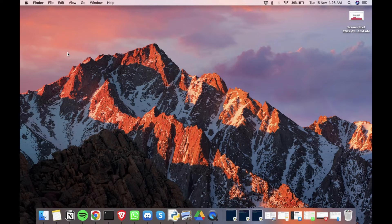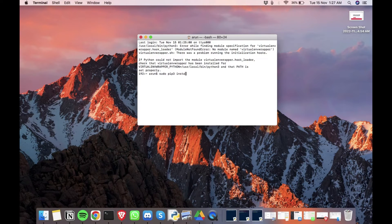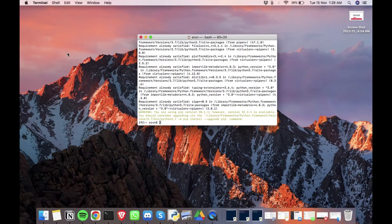Once the installation is complete, the next thing is we need to install pip, so open up terminal and install it. We also need to install Xcode command line tools.